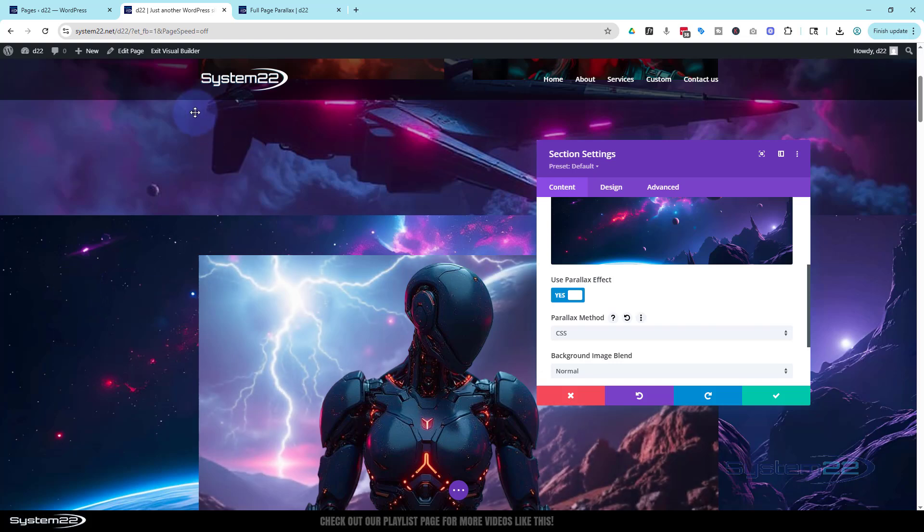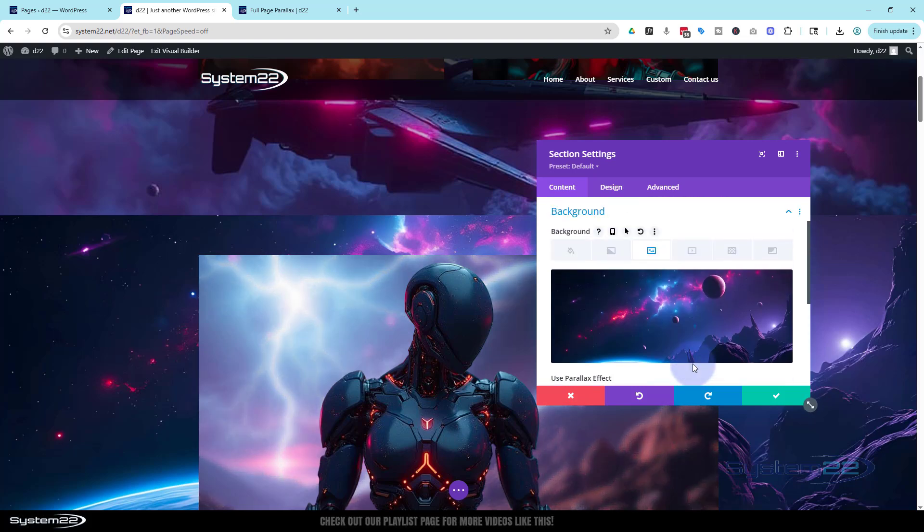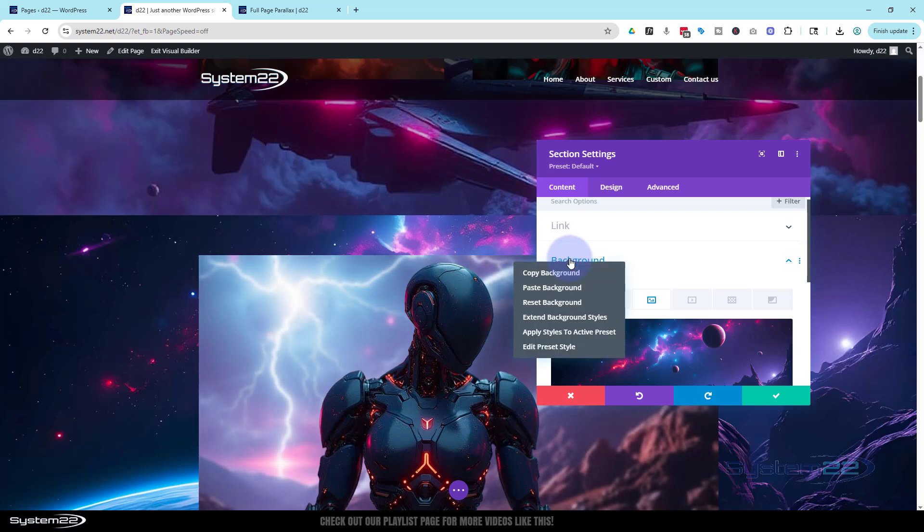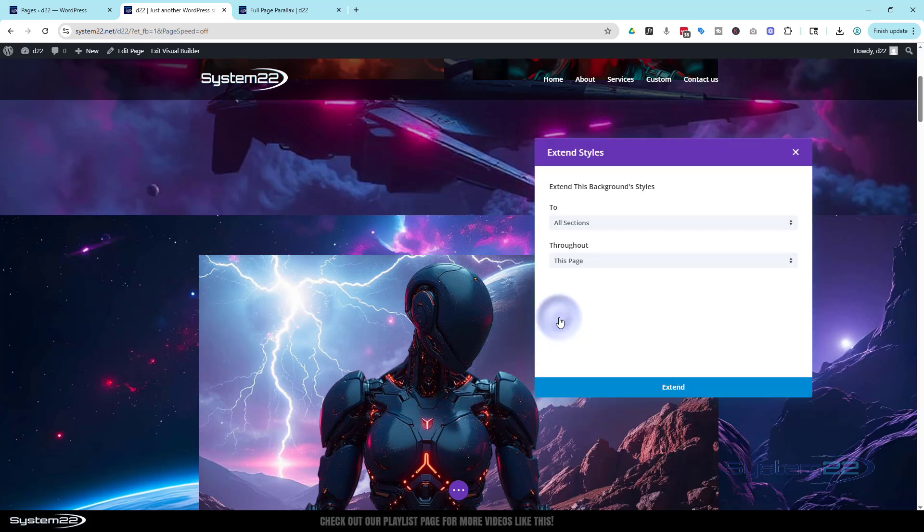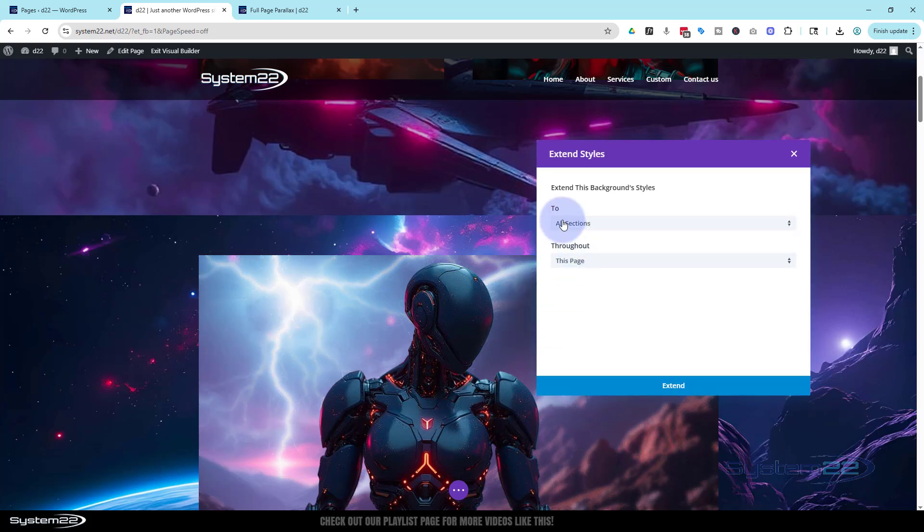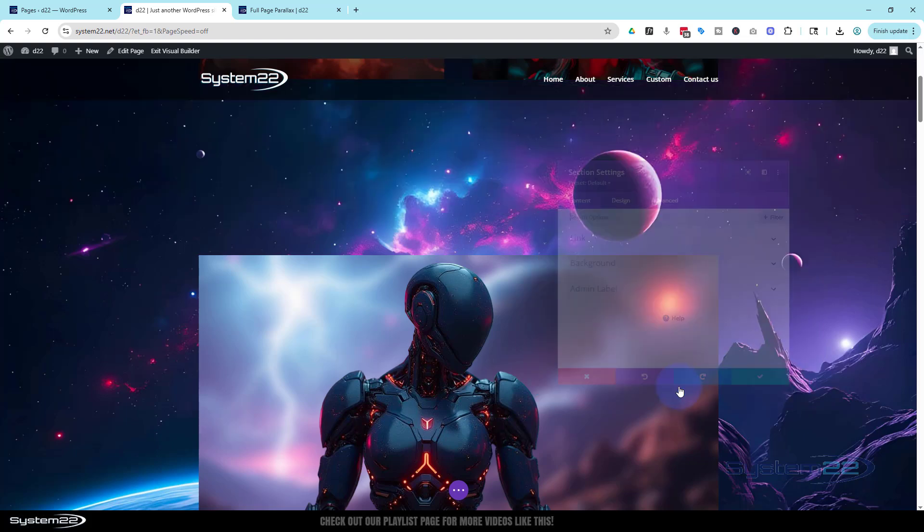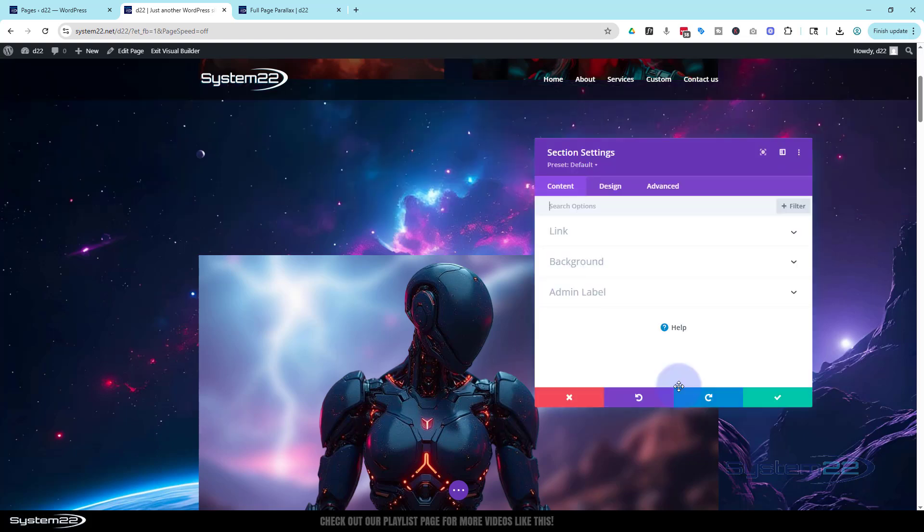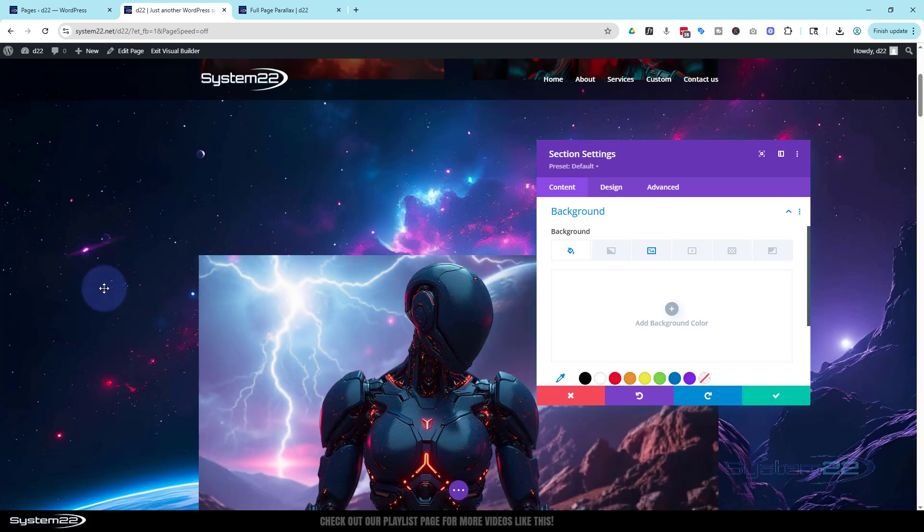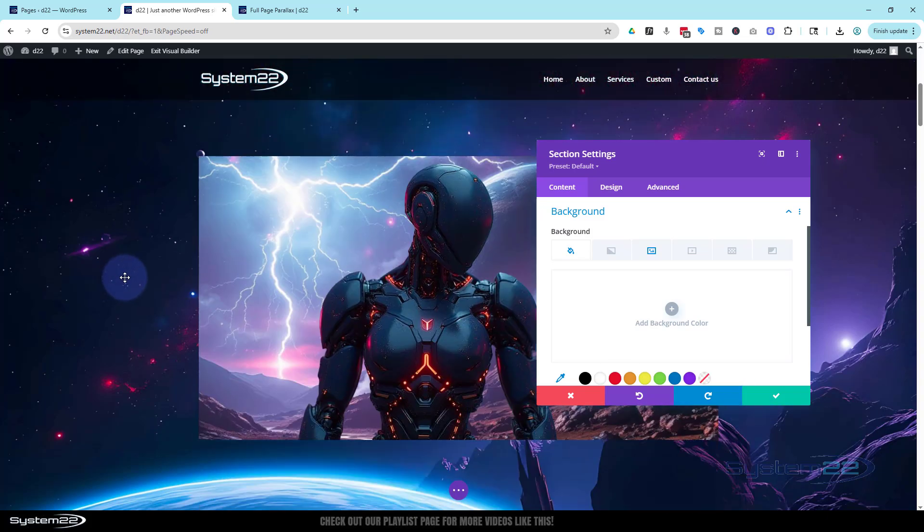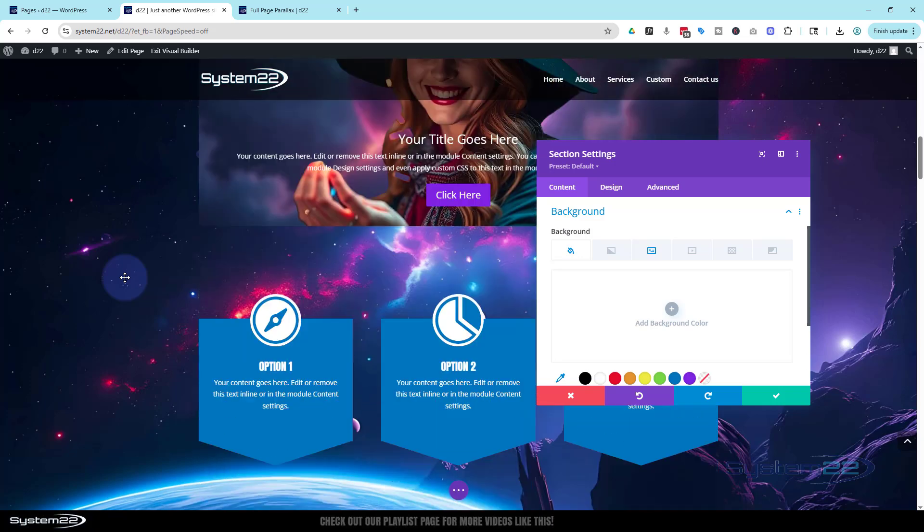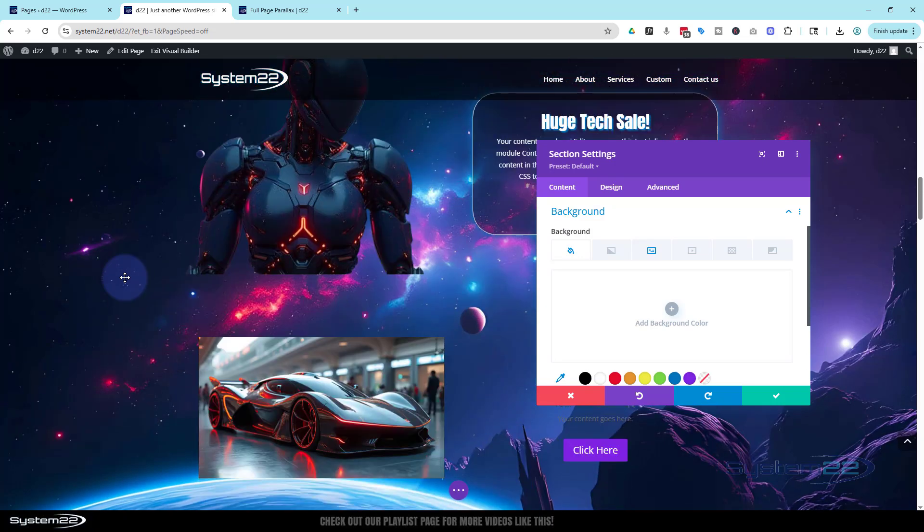Now rather than have to go into every single section and do this what we can do is just roll up a little bit to the blue writing right here where it says background. Right click on the blue writing. Let's say extend the background styles to all sections on this page. As soon as I hit that it's done it. Now all of our sections we've got that parallax or fixed background effect there.